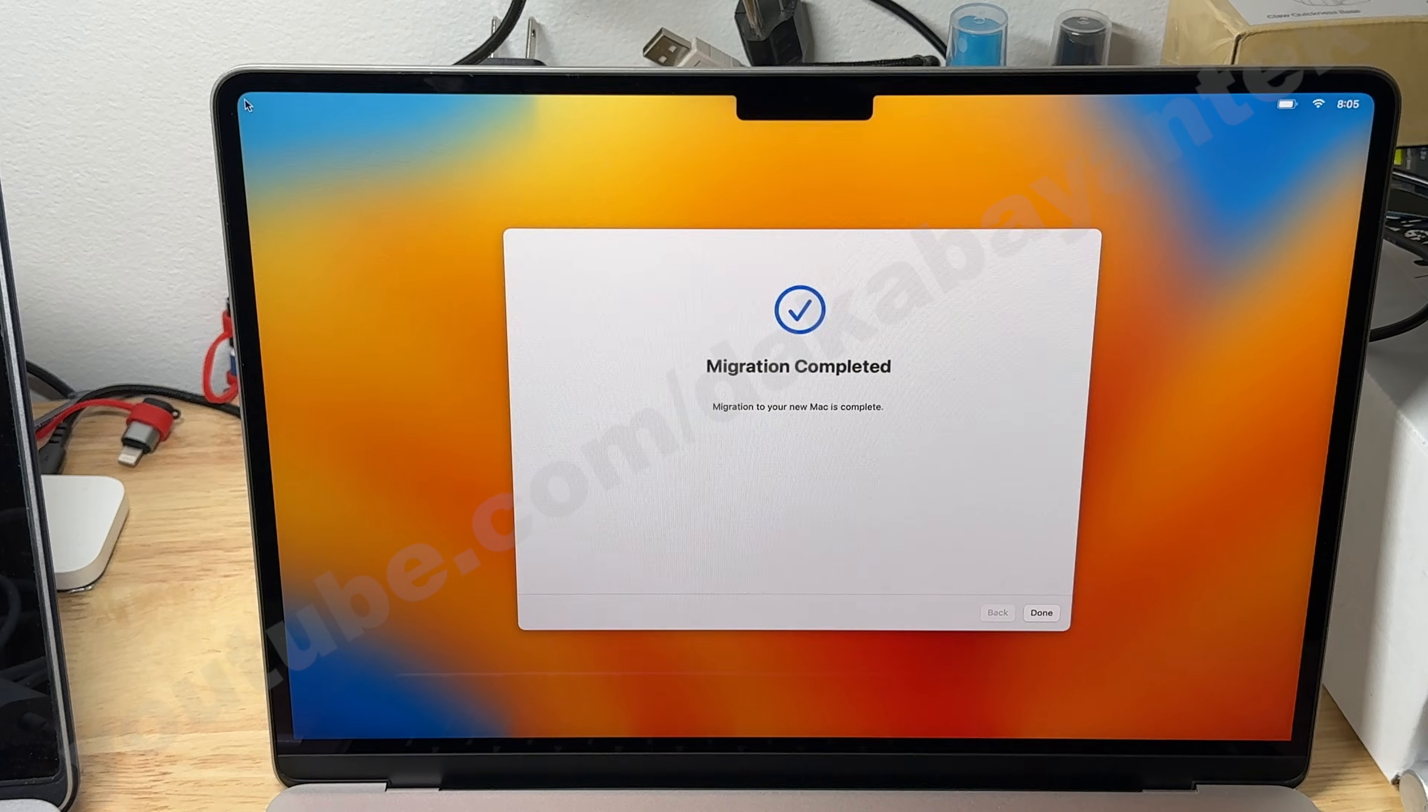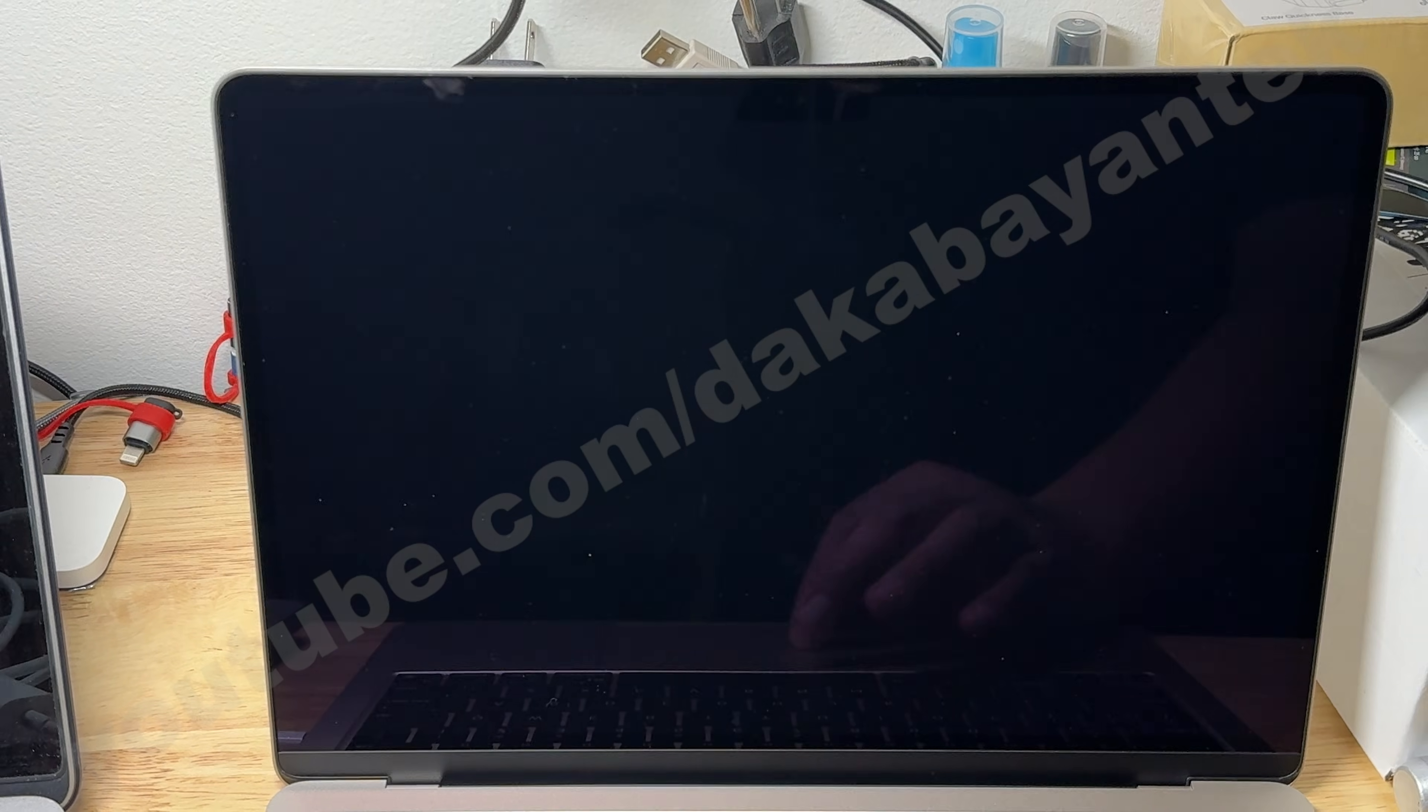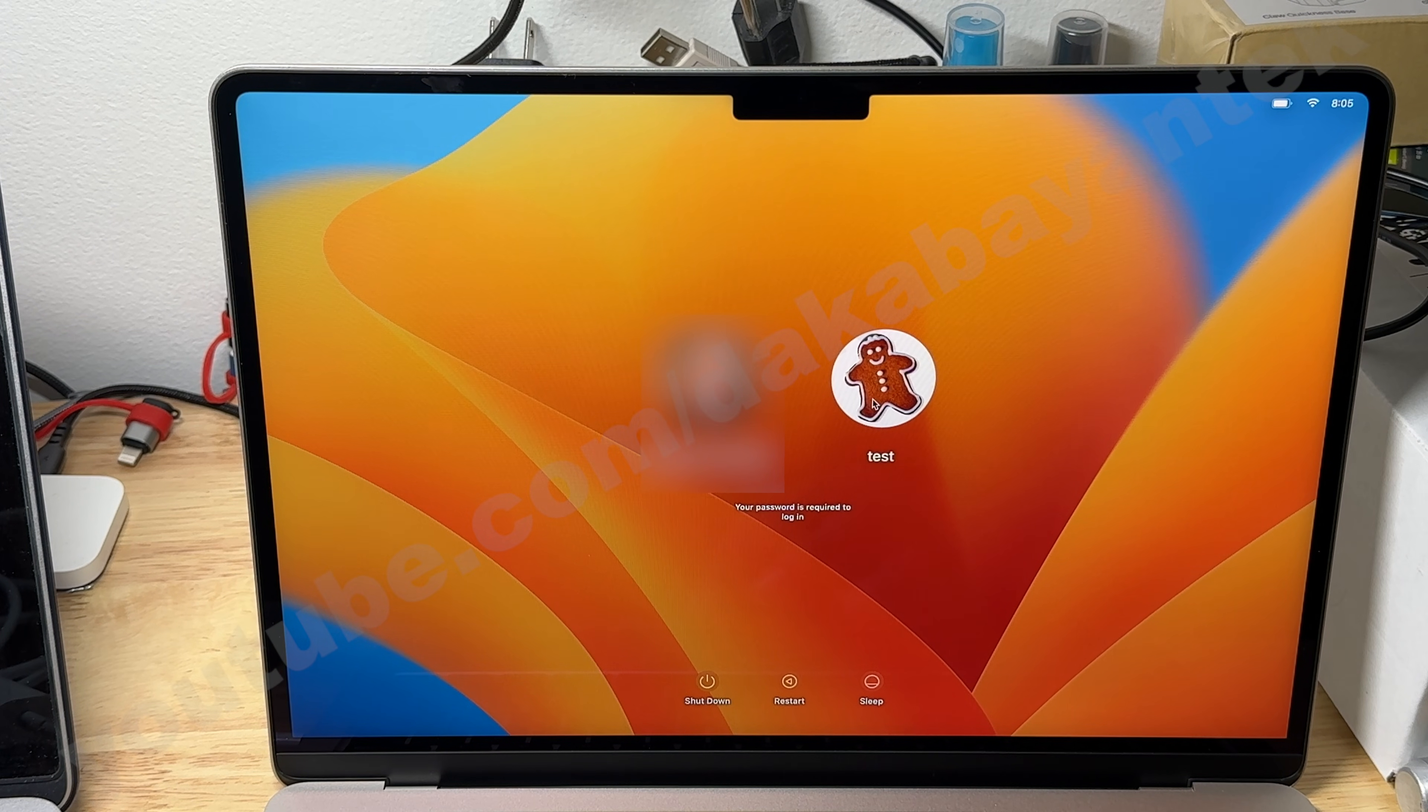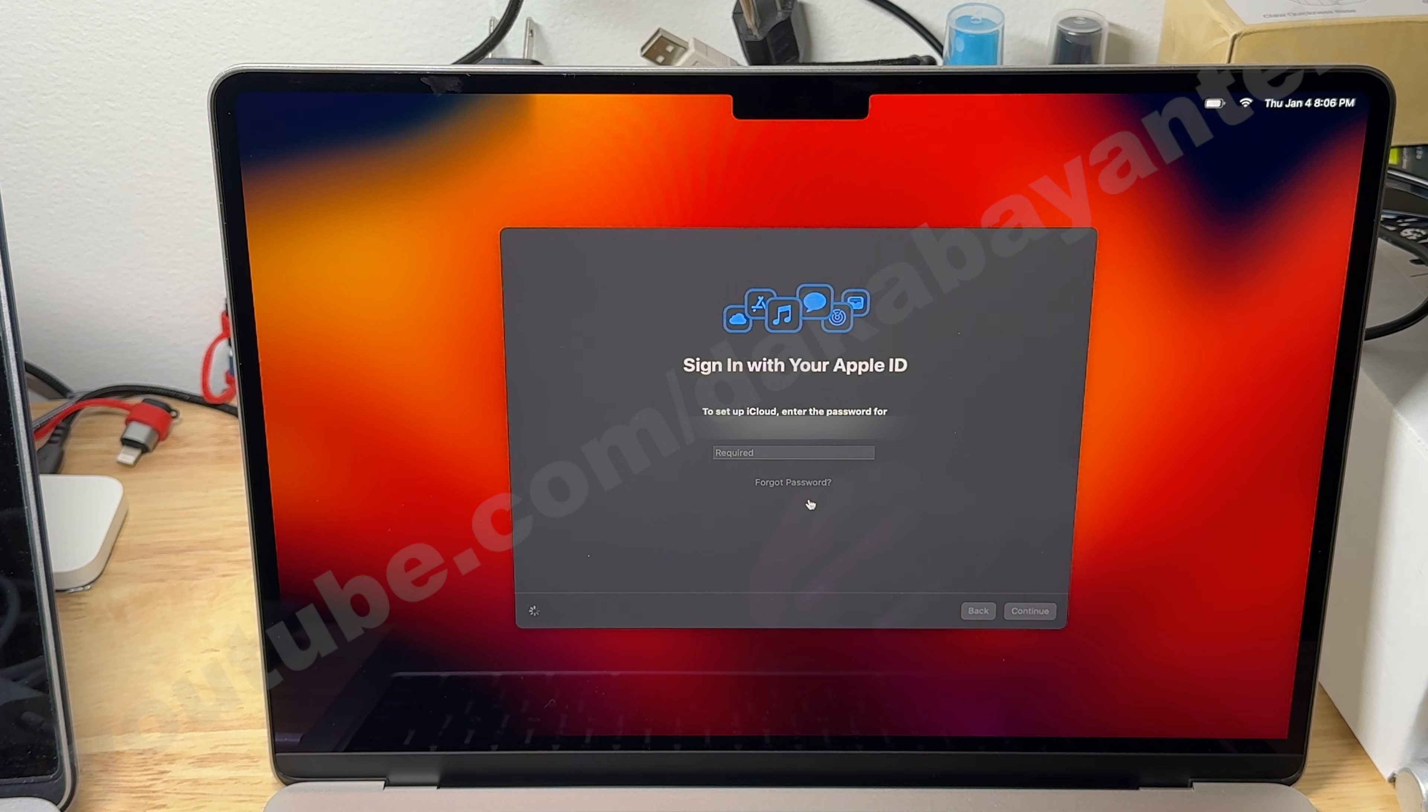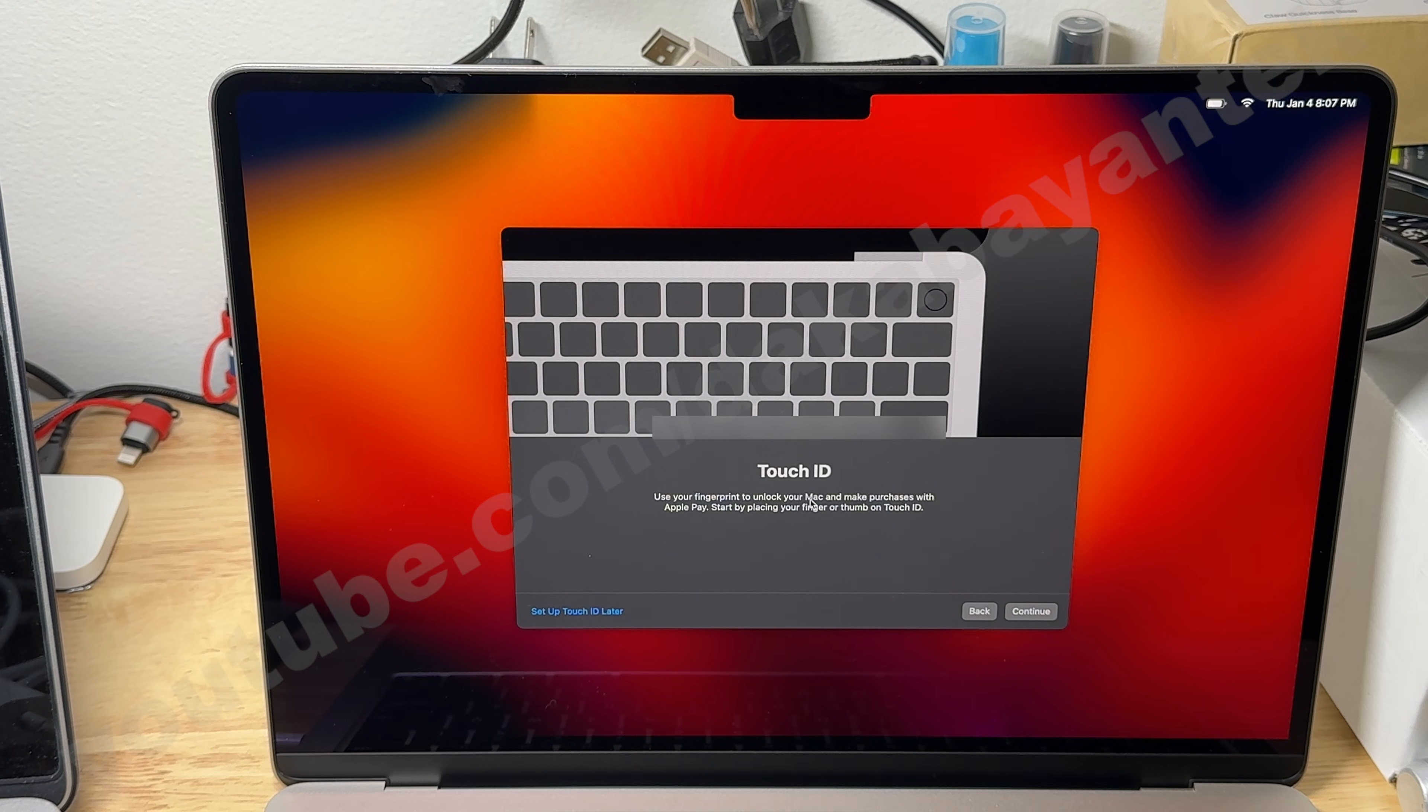Once the process is done, you will see the Migration Completed screen on both computers. Then click on Done. The new computer will go directly to the login screen. Enter the password that you have set up during the restore process. Then continue setting up the computer until you reach your desktop. Your new computer might be warmer to touch than usual because it is using all its hardware resources to perform all the necessary functions needed. Make sure to check all your important files if they have been transferred successfully.